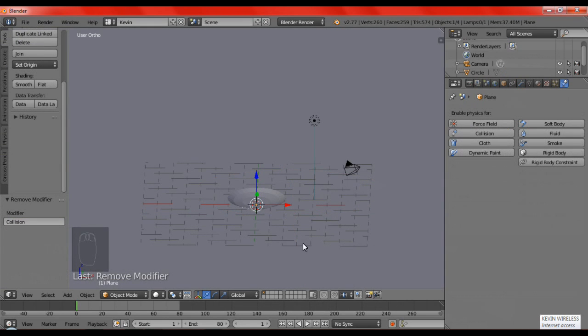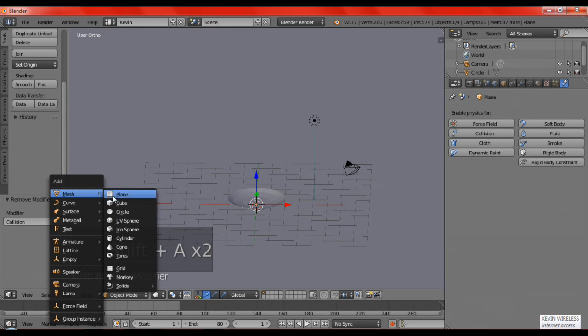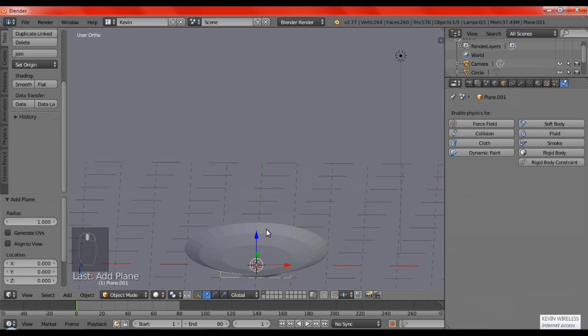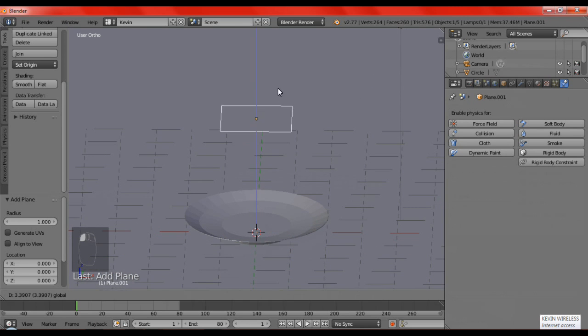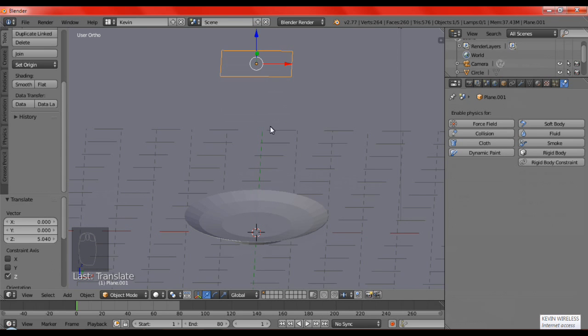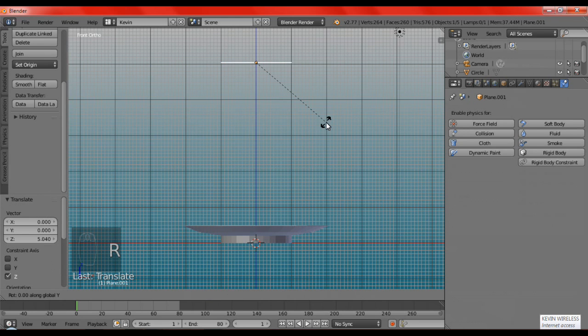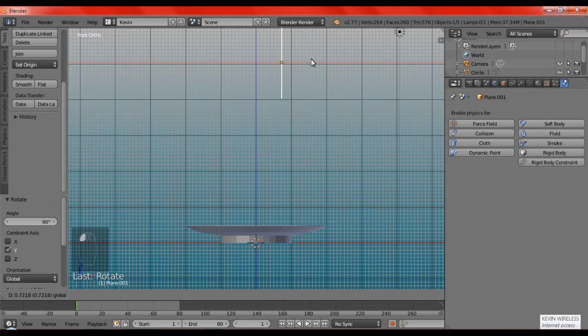And now, we're going to make the napkin by Shift-A. We're going to add a plane, and it's going to be the napkin. So, we're going to put it around up here. Let's just position it. We're going to R, Y, 90.